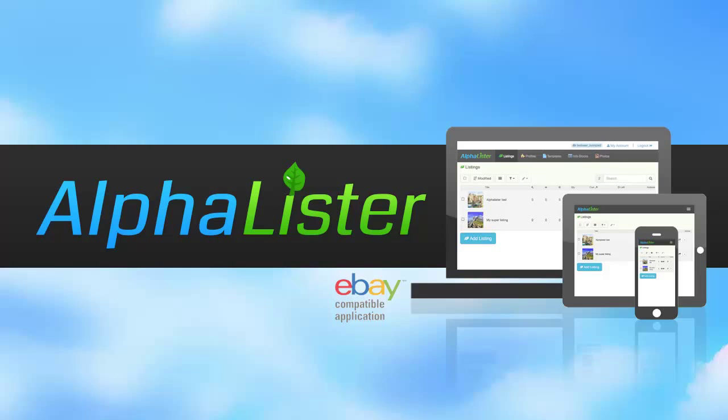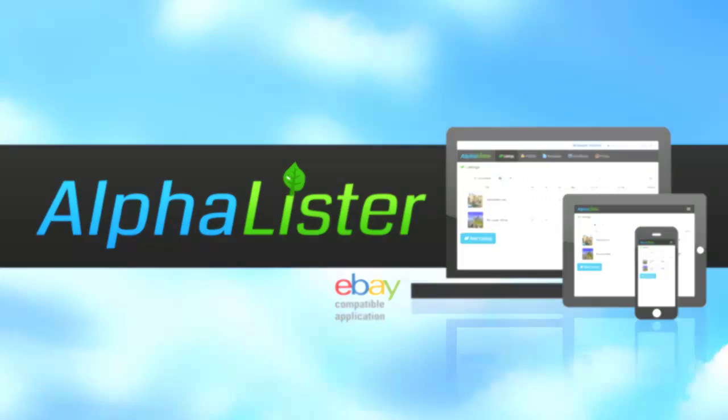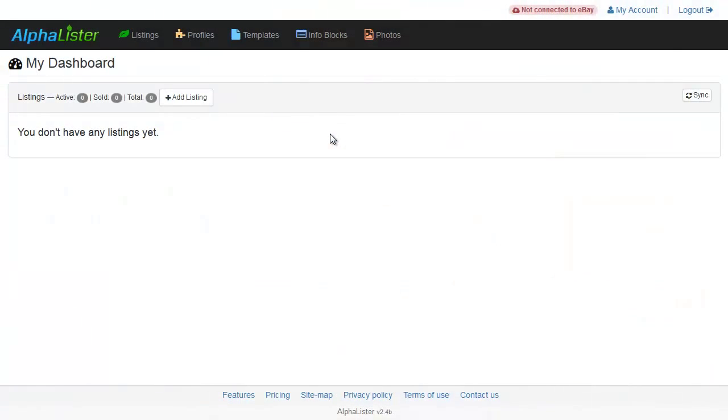Hi and welcome to Alphalister where listing to eBay couldn't be easier. Before listing your product, you'll need to create a secure token so Alphalister can communicate with eBay on your behalf. Don't worry, Alphalister will never have access to your eBay password.